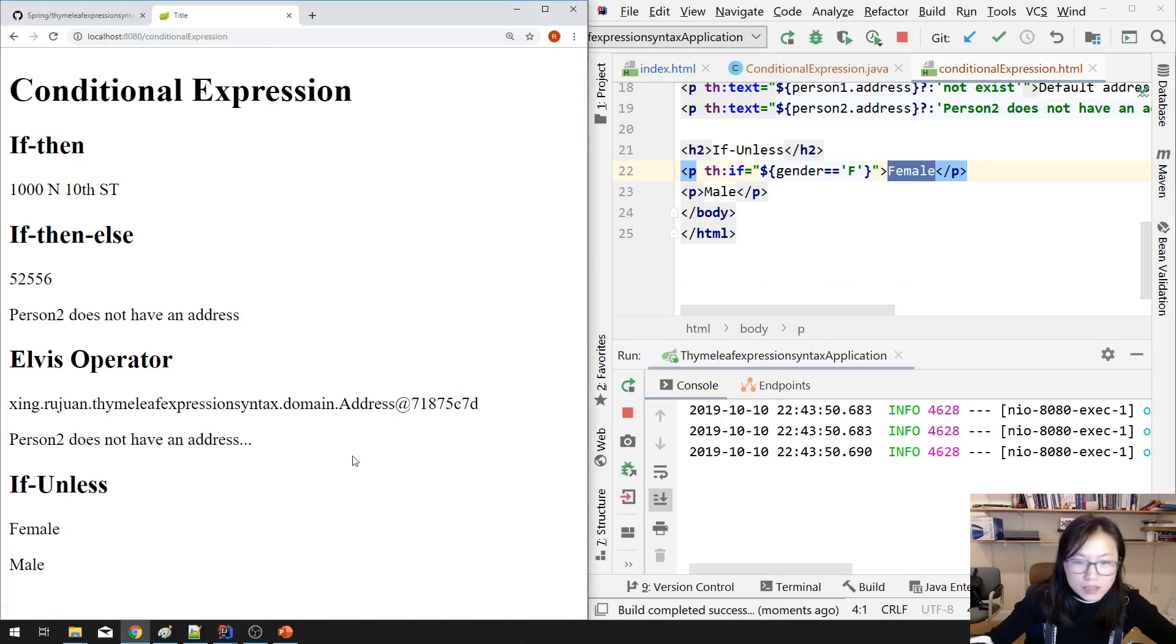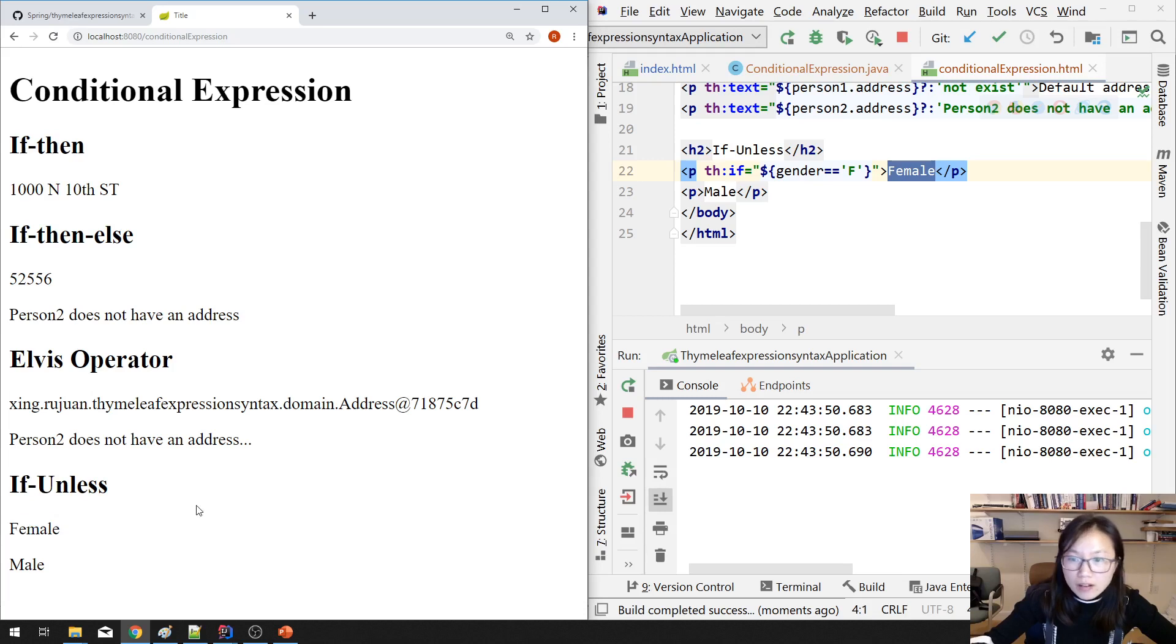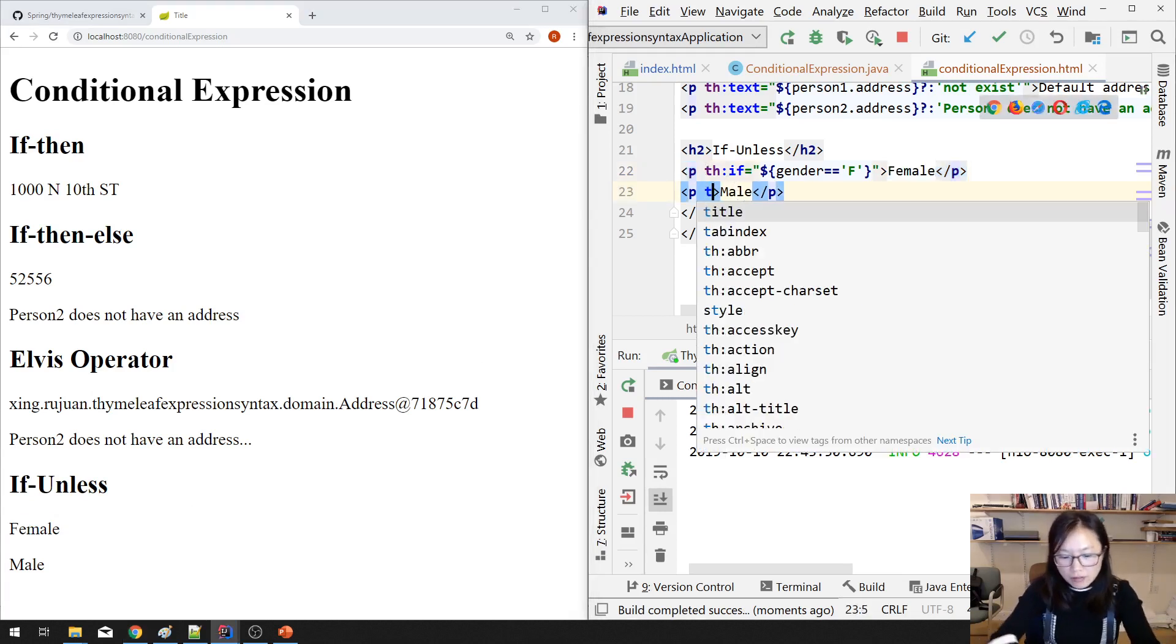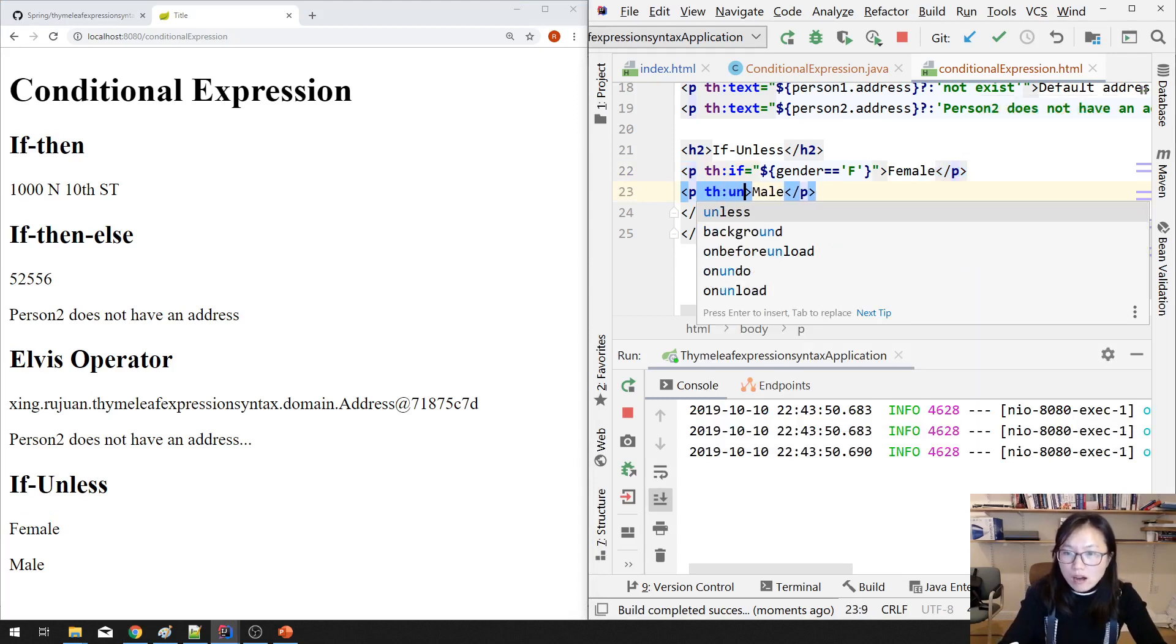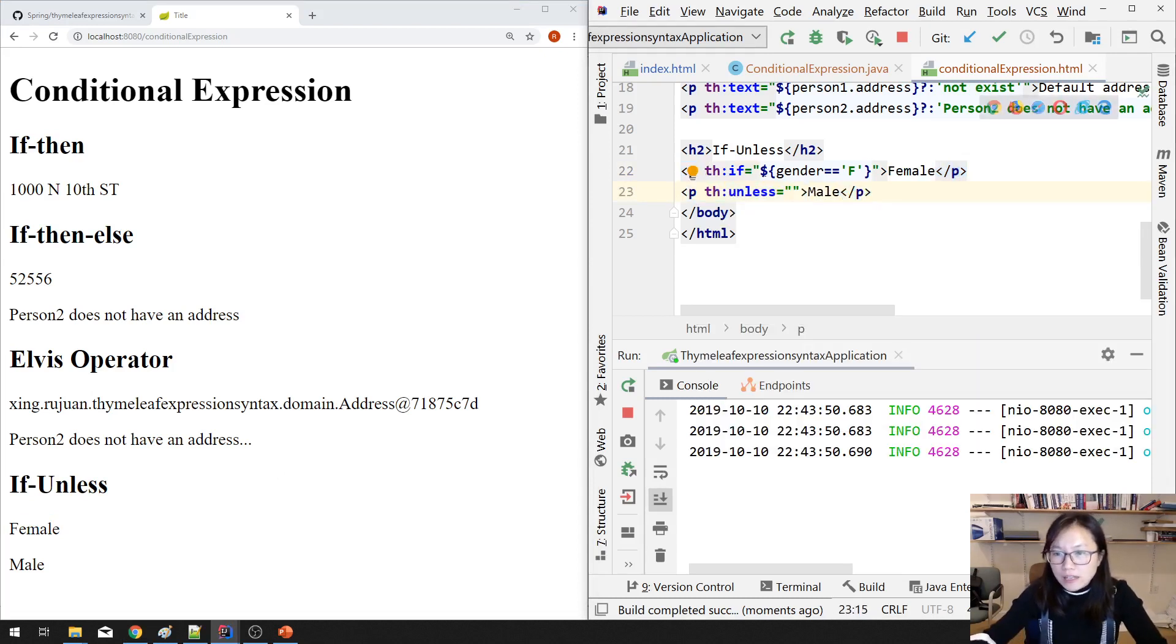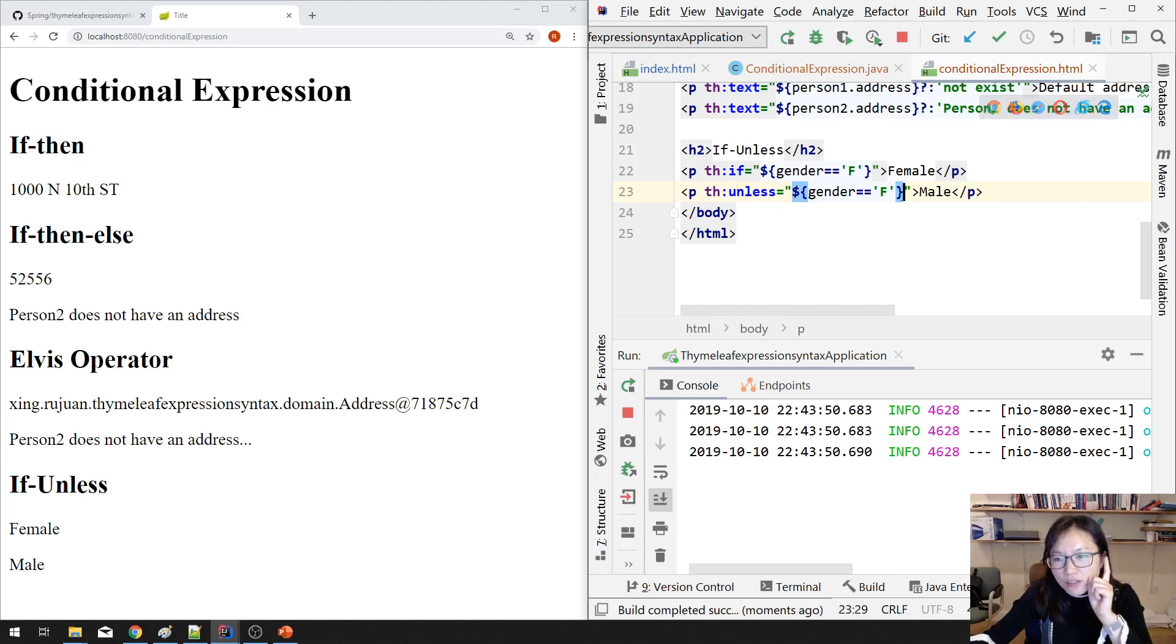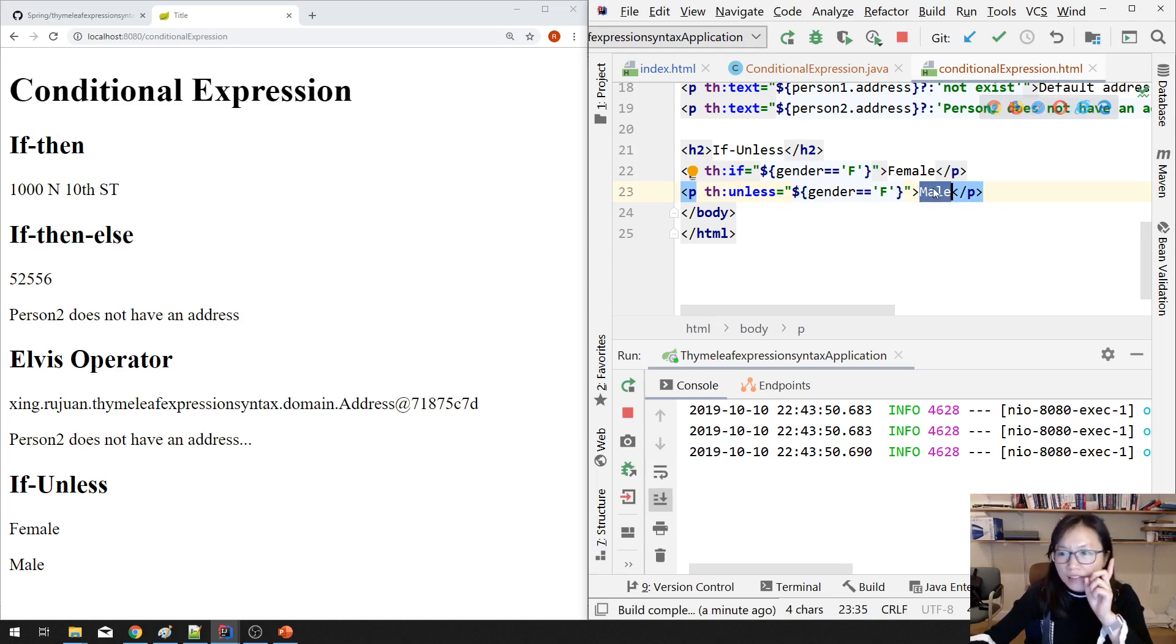And then what is if-unless? th:if condition, if this gender equals f, we're using this f, th:if equals this f, which means if this part resolved is true, it's gonna display female. Let me run. See, this piece, you see female. And you have another th:unless. So what does this one do? If the gender is not female, then you're gonna display male. But my gender is female, so you cannot see male.